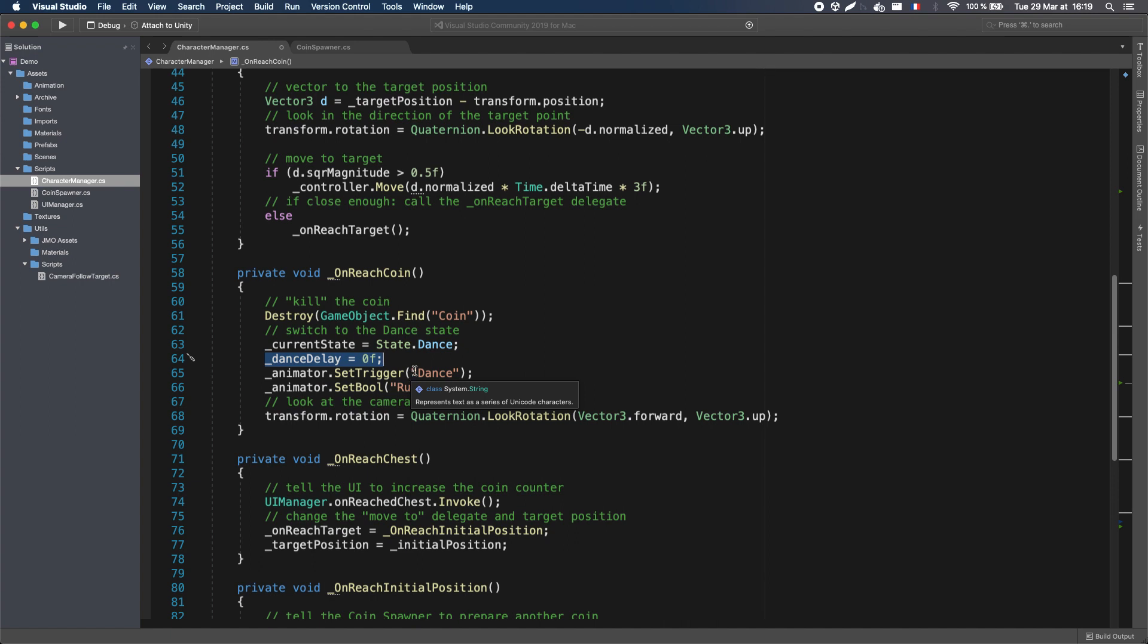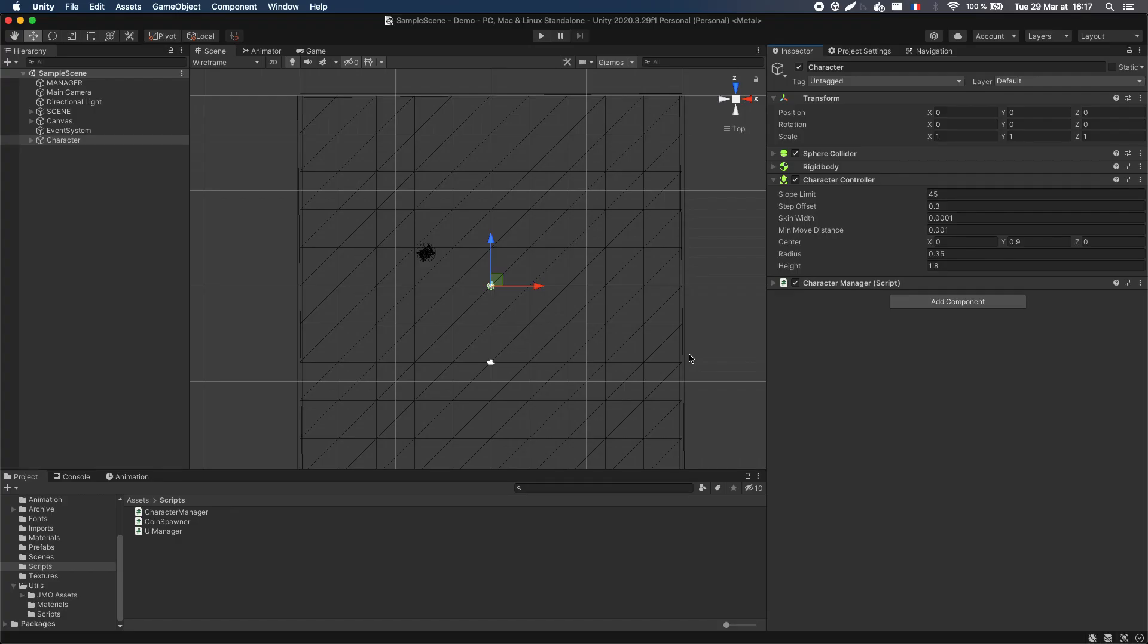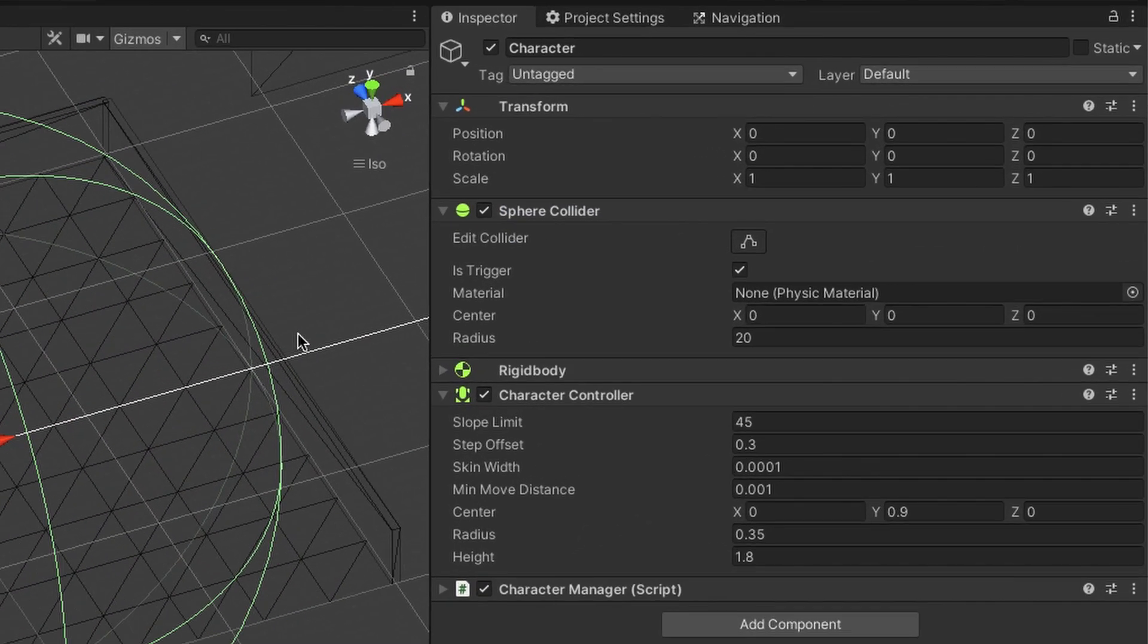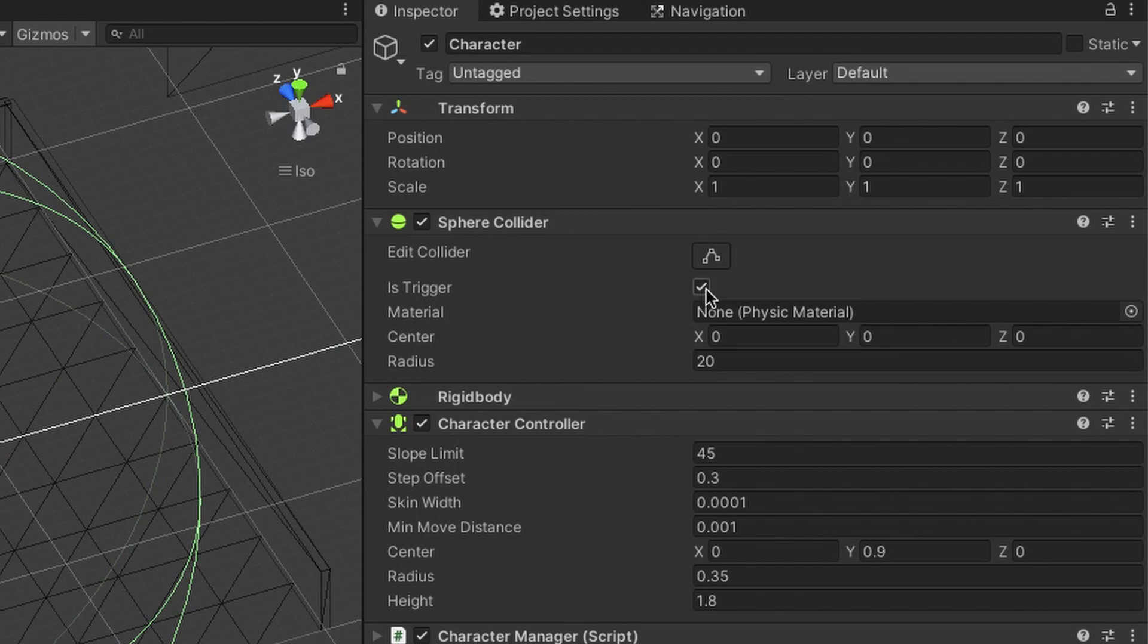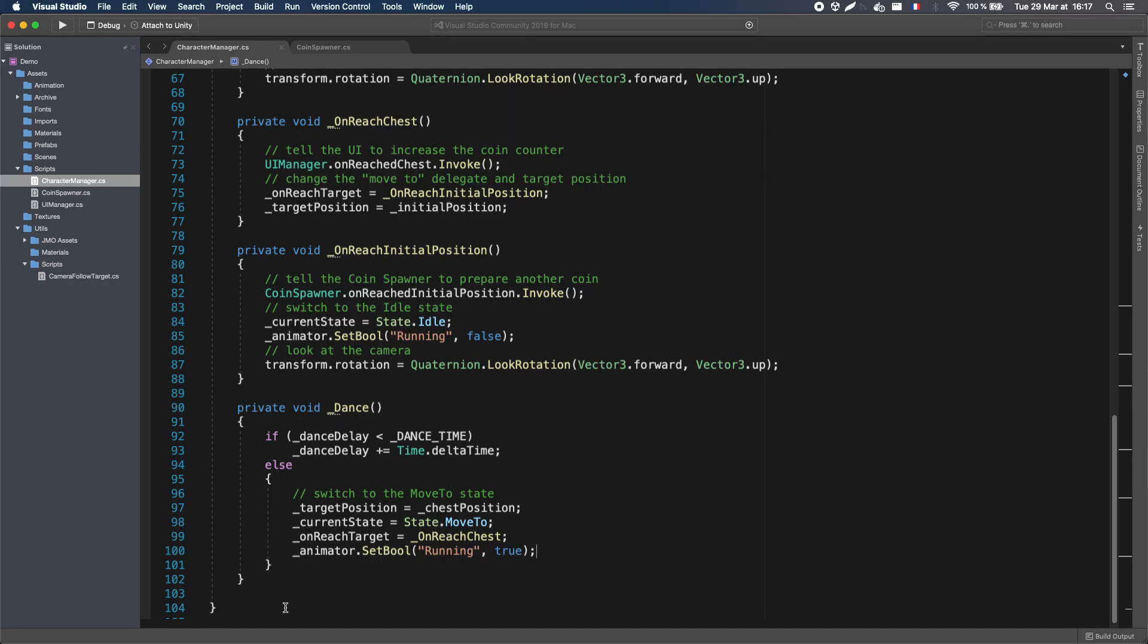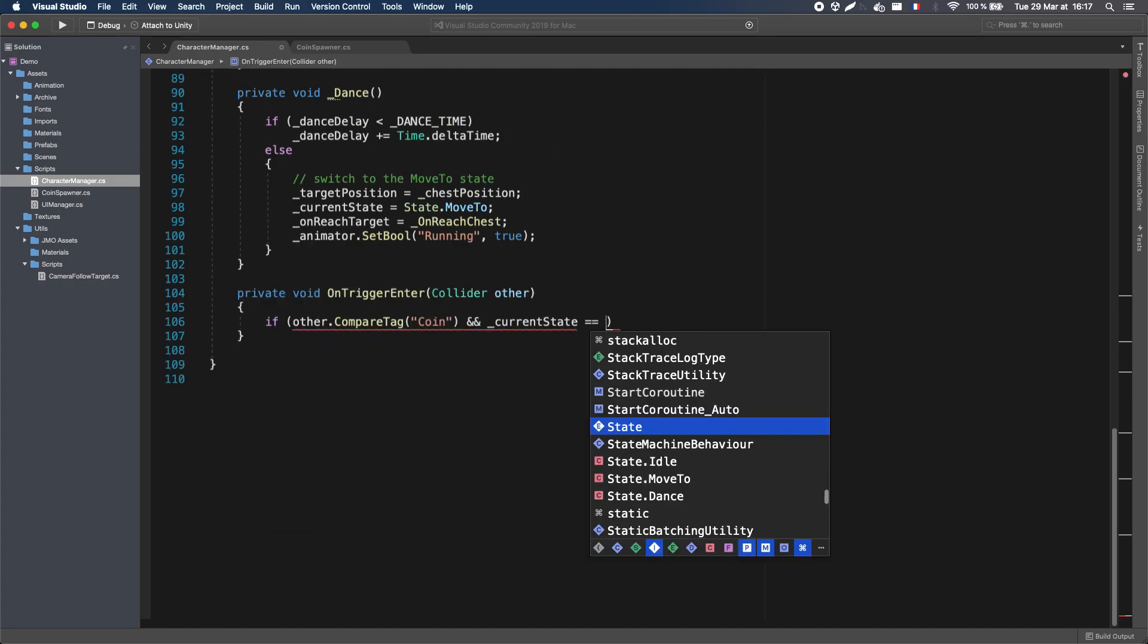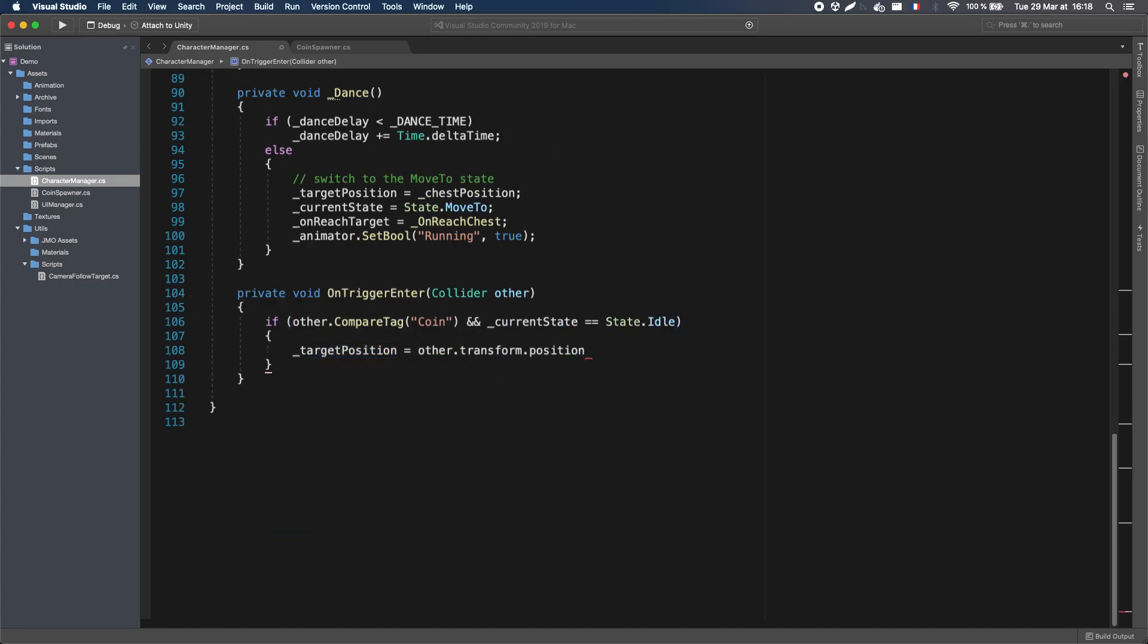The last step is to actually start all this sequence of actions with the initial trigger from Idle to Move To when a coin pops. To do this, we can use a Sphere Collider to define the character's field of vision, set it to be a trigger, and then, back in our script, use the OnTriggerEnter built-in function to start all of our logic.